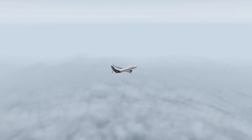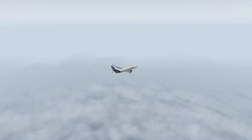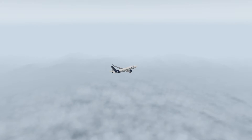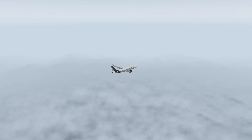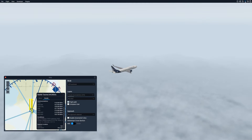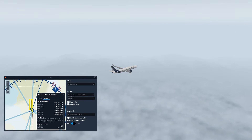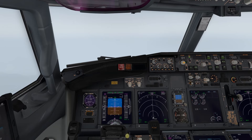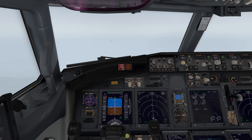Right now we're cruising at 17,000 feet coming from Seattle heading to Portland. We'll go ahead and jump inside the cockpit. As you can see we are cruising at 17,000 feet, approximately 292 knots indicated airspeed.